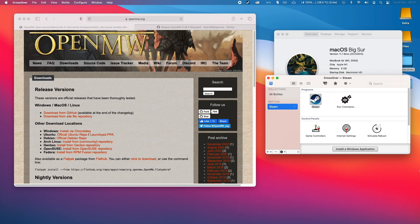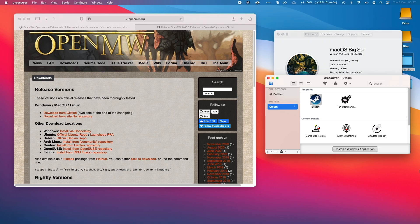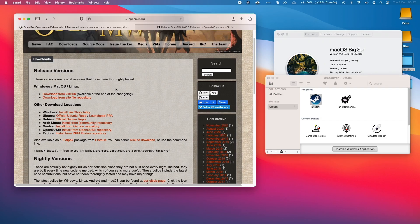However, there is one game which is Morrowind, which is slightly older but has very good performance on the M1 Apple Silicon Mac. OpenMW is going to be the tool that we use, and when we run this game on Apple Silicon we'll be running through Rosetta 2, but it still works really quite well.